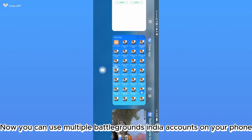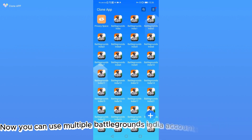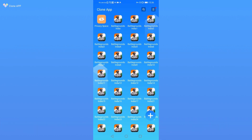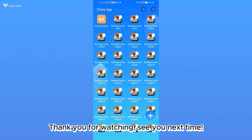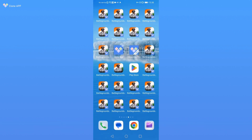Now you can use multiple Battlegrounds India accounts on your phone. Thank you for watching, see you next time. Bye.